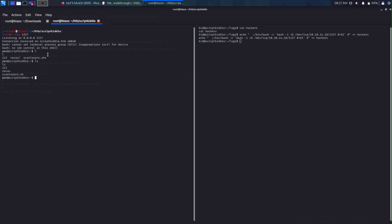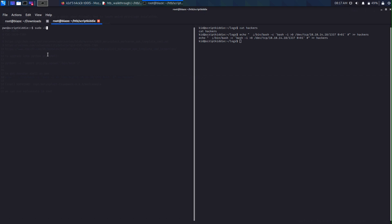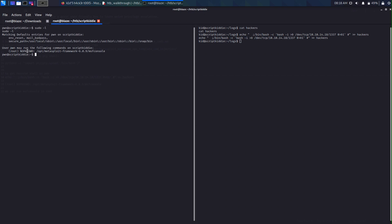We do a quick ls and export TERM=xterm so we can use clear. We run sudo -l to list all things we can do as root. It looks like we can run MSF console with root and no password. So we do sudo msfconsole without needing to enter a password, and MSF console starts booting up.